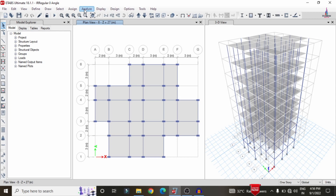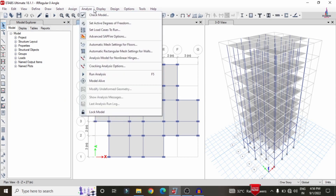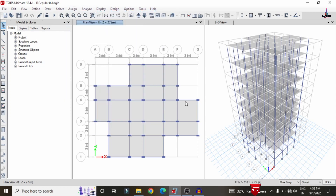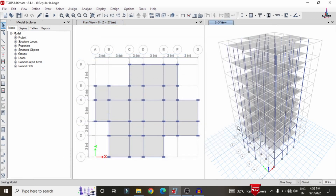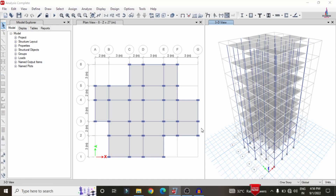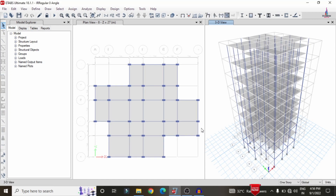Go to the analyze option here. Click on 'Set Load Cases to Run' on the top, then click on the 'Run Now' option. That will perform the analysis process considering both gravity loading and lateral loading conditions for the irregular building model.